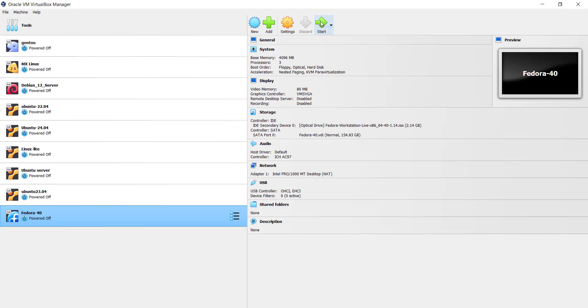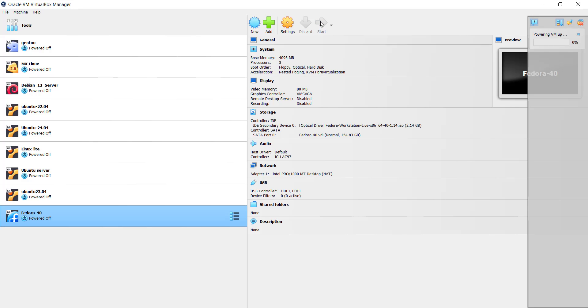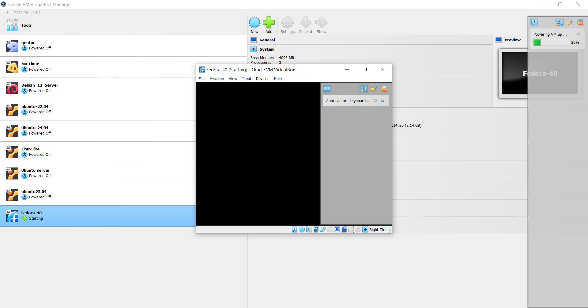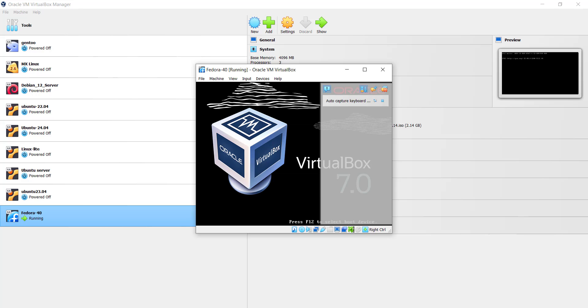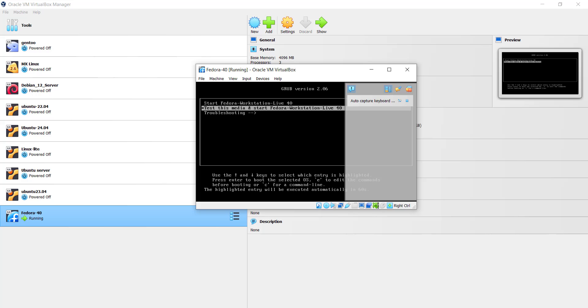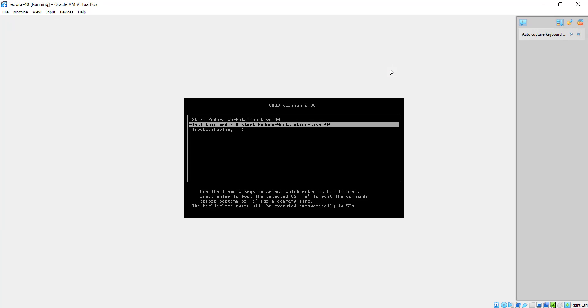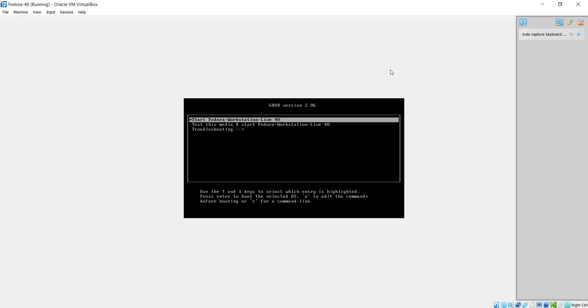Now I'm going to click Start to power on the virtual machine. Just give it a few seconds for the VM to power on. The Fedora 40 virtual machine is powering on — I'm going to maximize this. This is the GRUB menu that you'll get. Use the cursor and select Start Fedora Workstation Live 40, then hit Enter. In a short while we are going to boot into the Fedora 40 live medium.